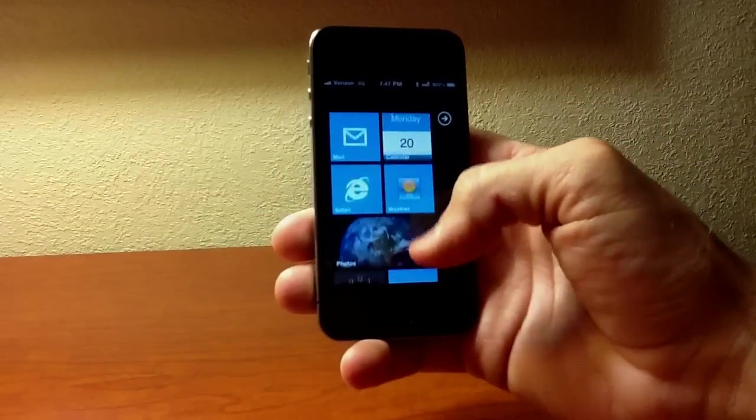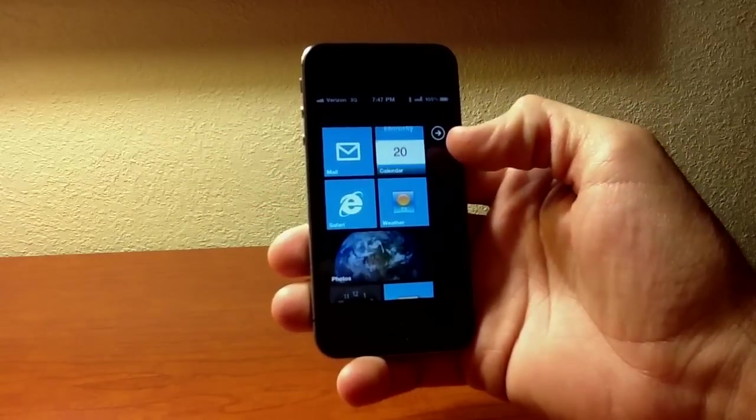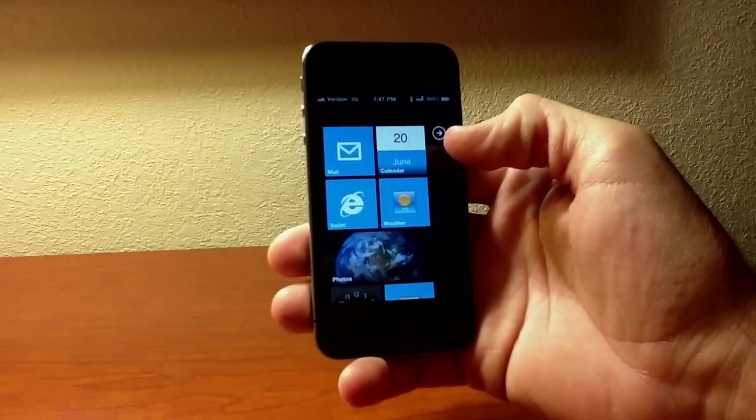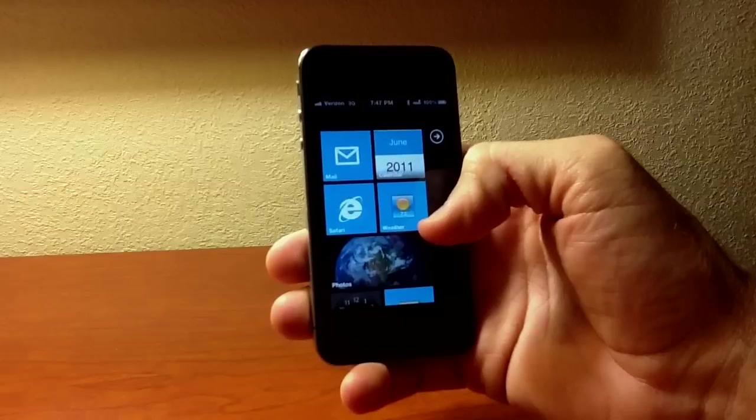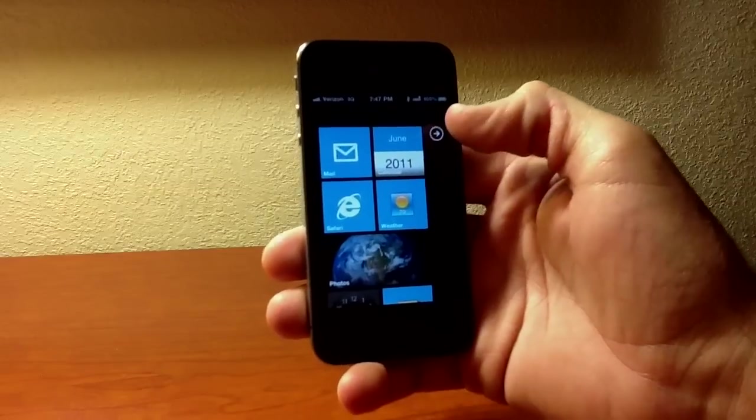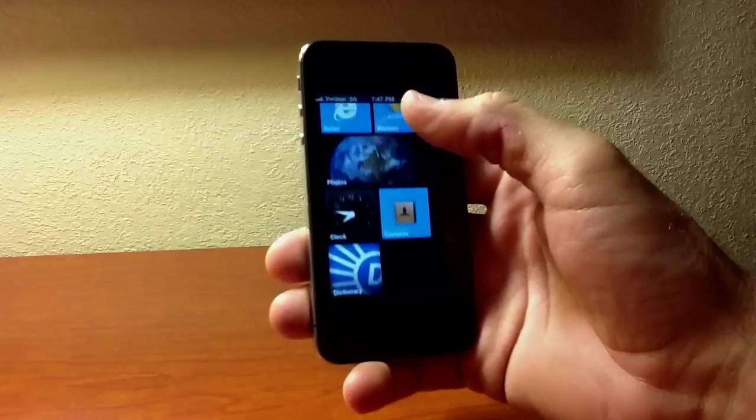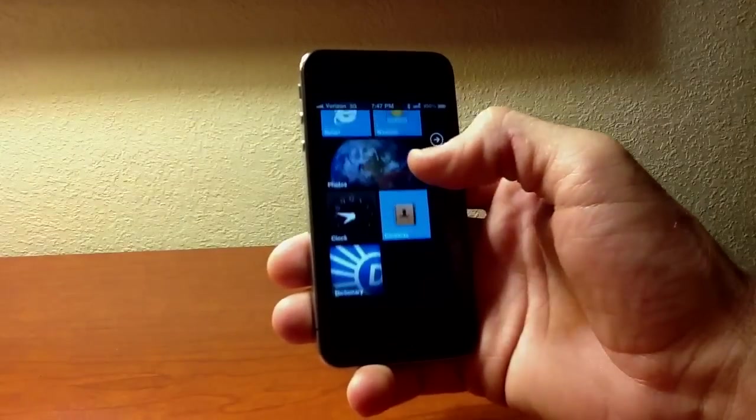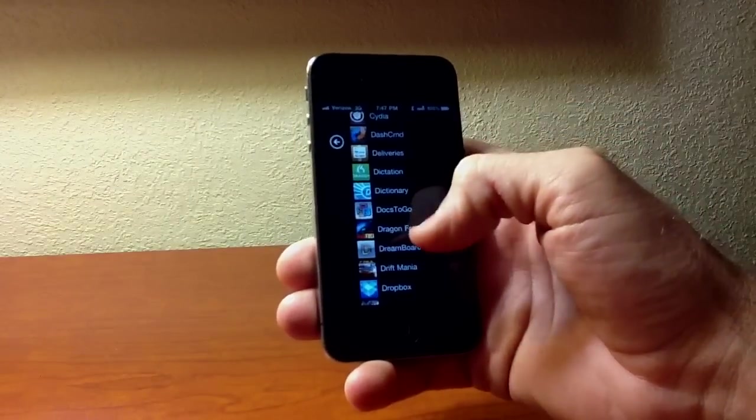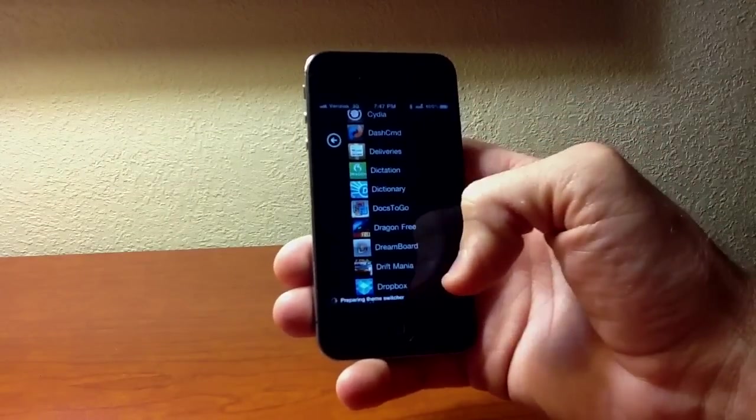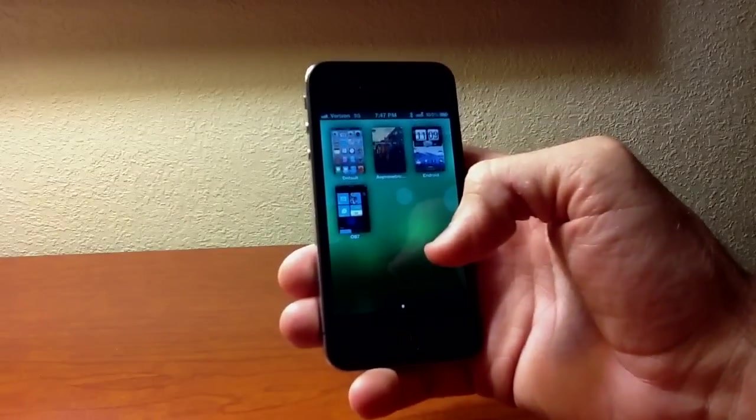You have live tiles like you see that calendar. Monday the 20th, June, you know what I'm saying? 2011. It's a pretty cool thing. Let's go ahead, just for the heck of it. Let's go back in Dreamboard here. And it does have the app slider here. Let's go under asymmetric.